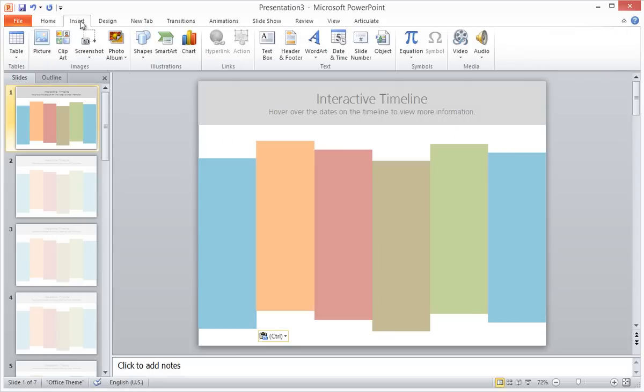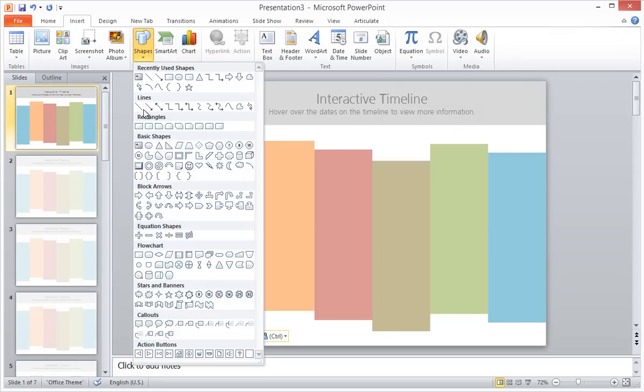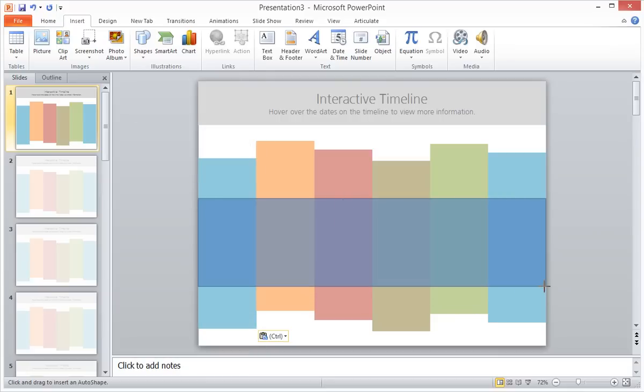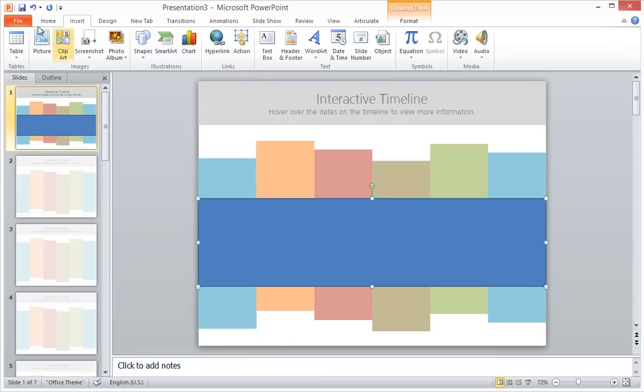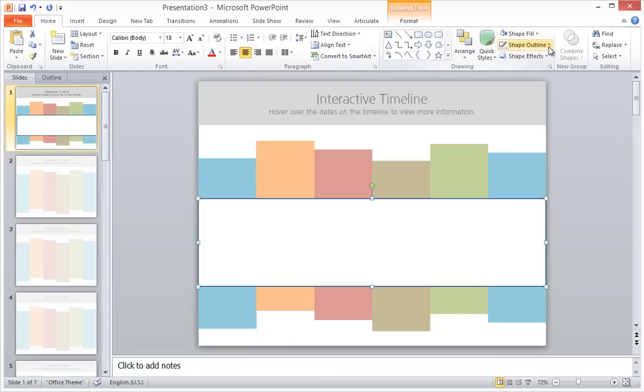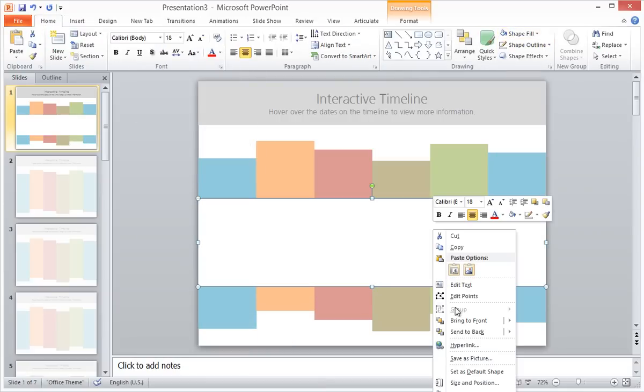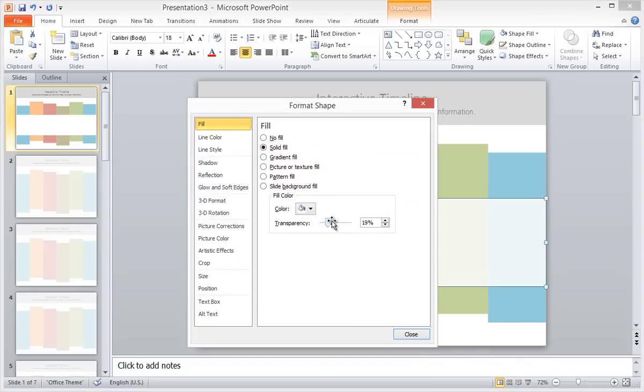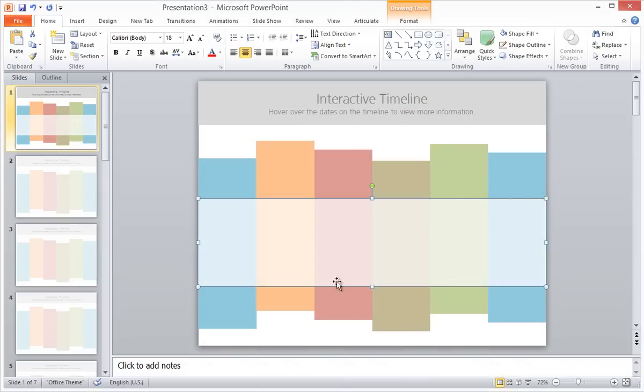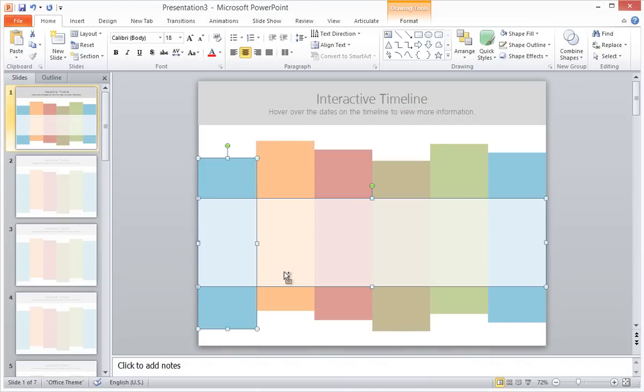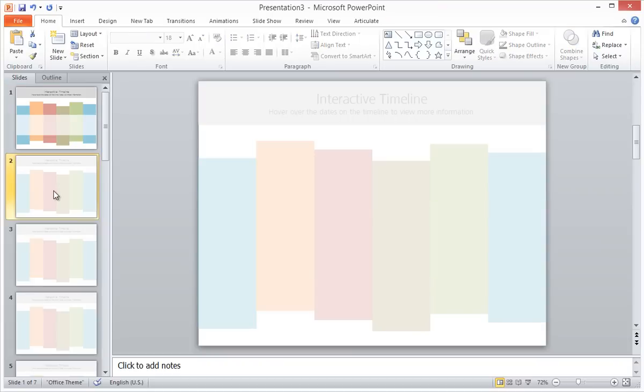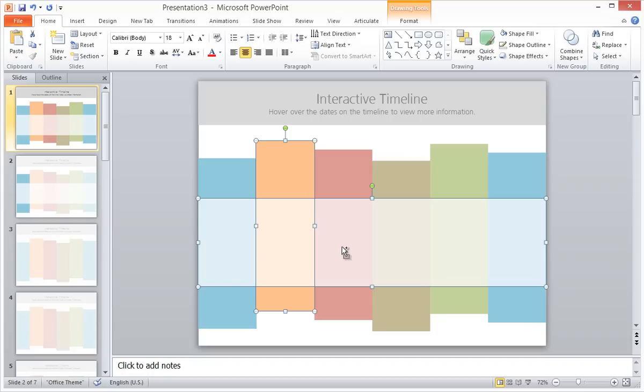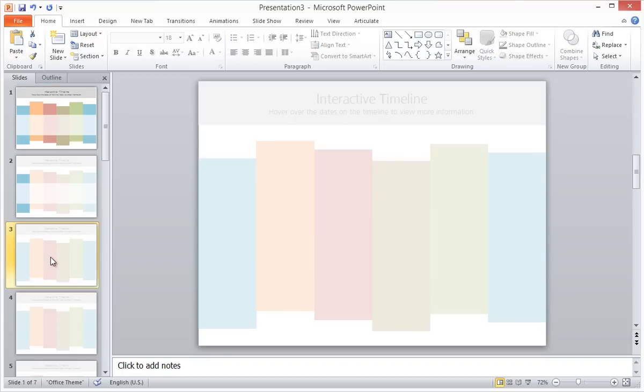Next, we'll add a semi-transparent rectangle across the center of our timeline. For each column, we will copy and paste the corresponding colored rectangle and the white semi-transparent rectangle and paste them onto the corresponding layer. We will do this for each column in the timeline.